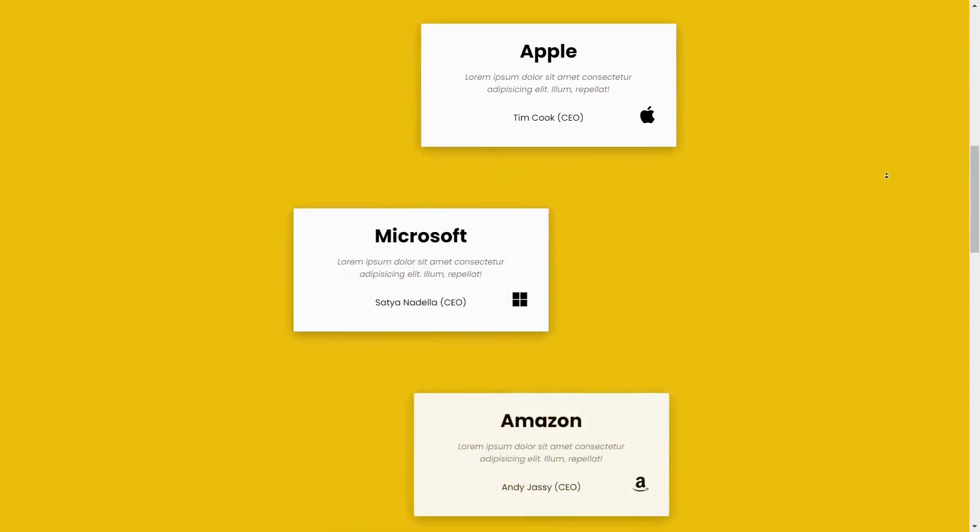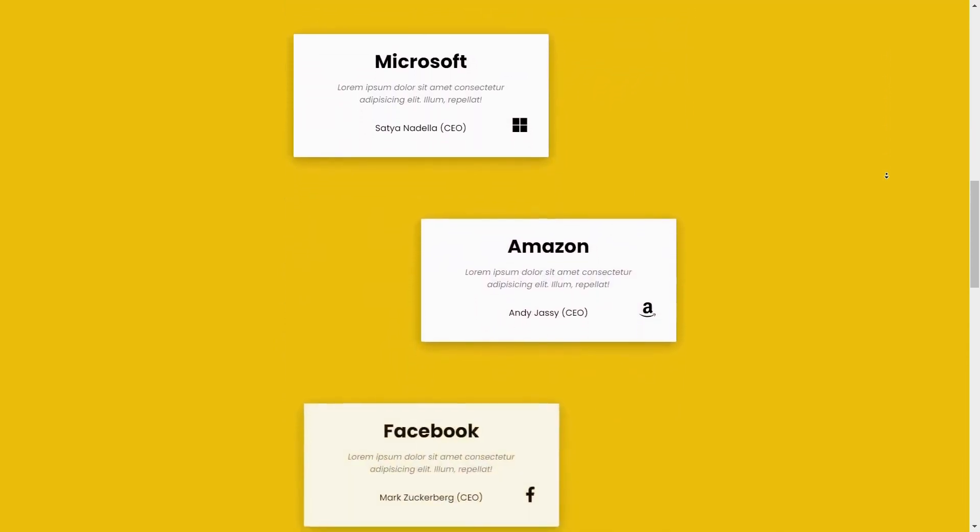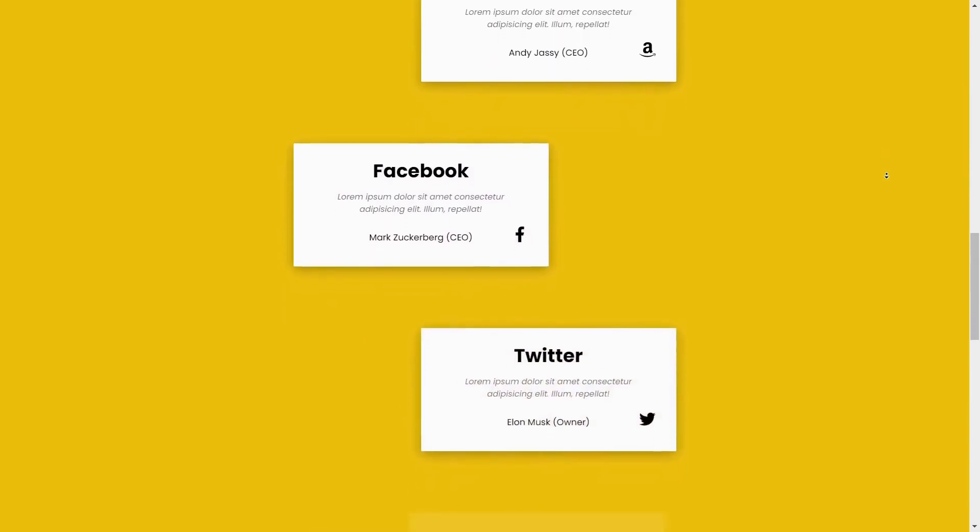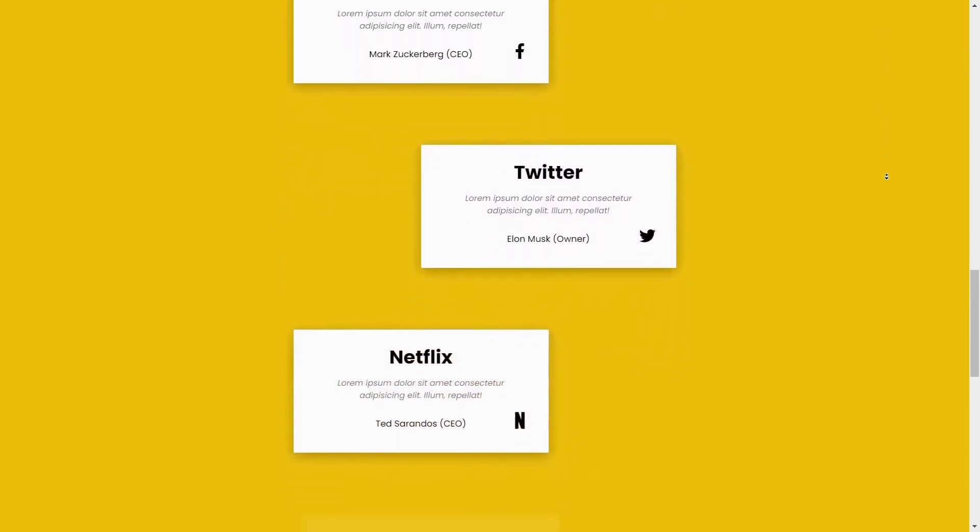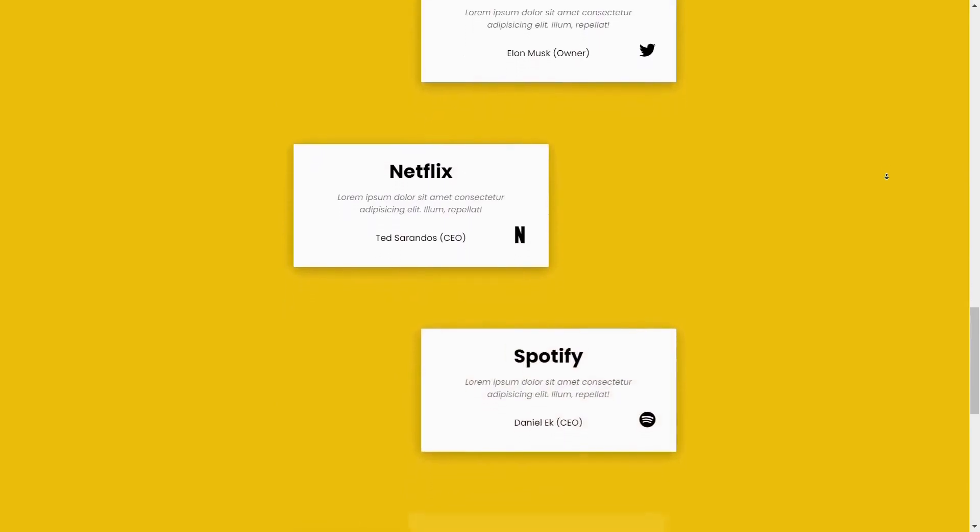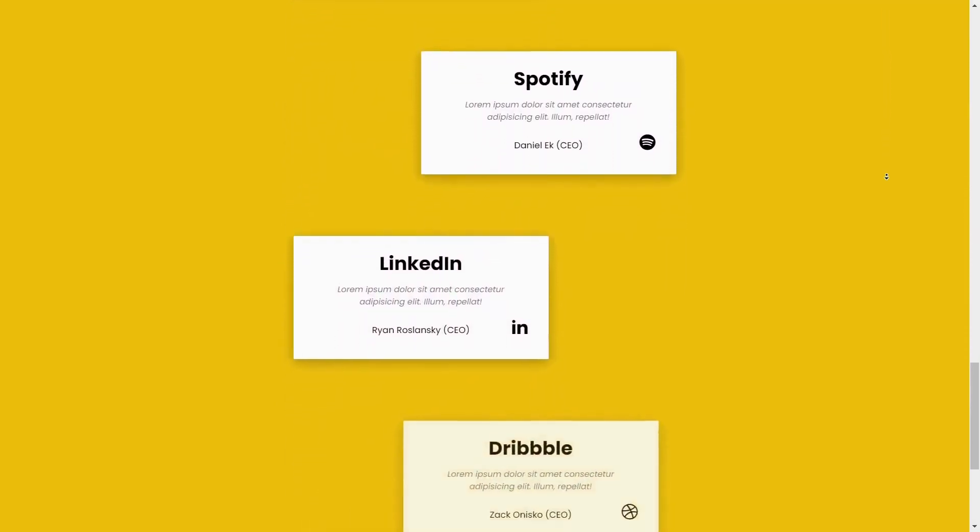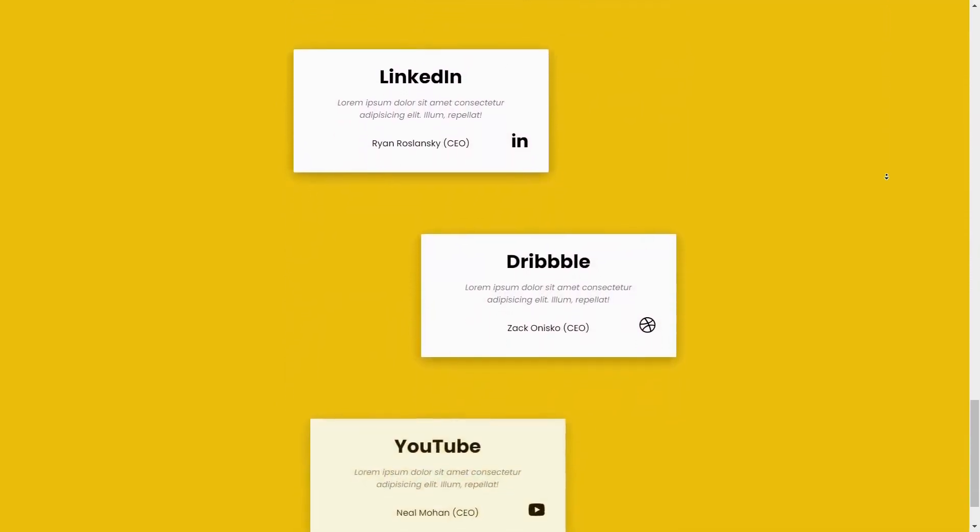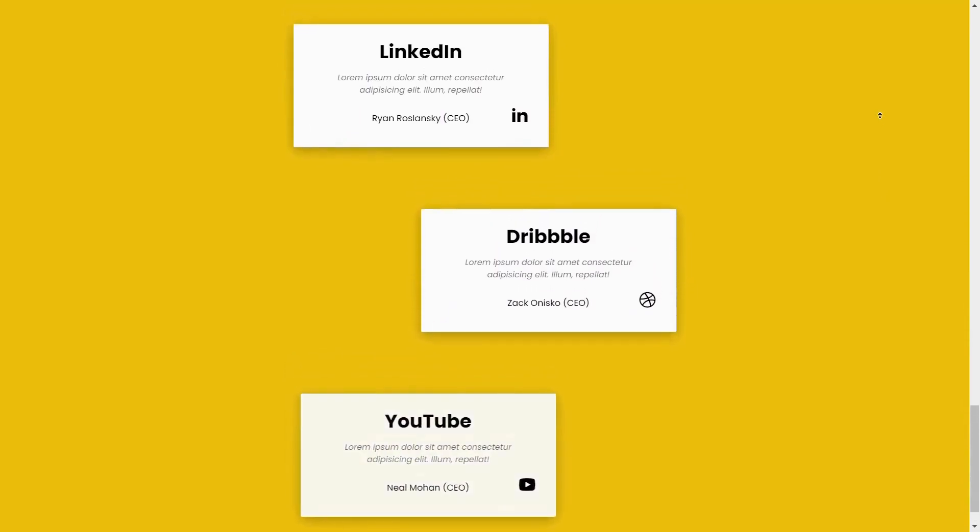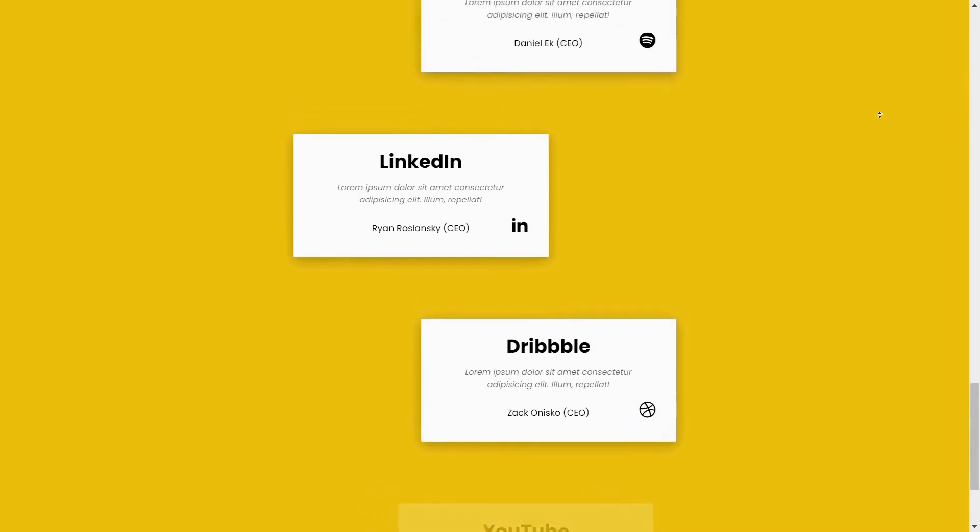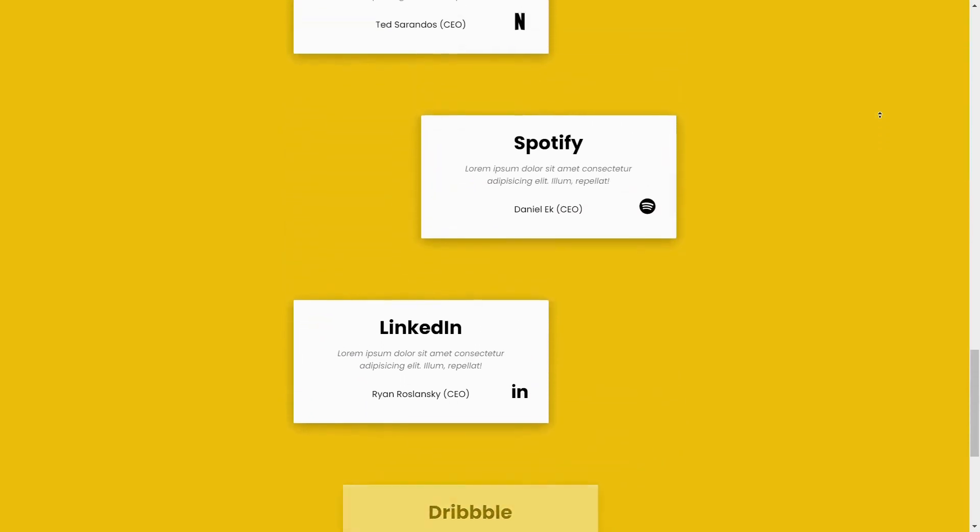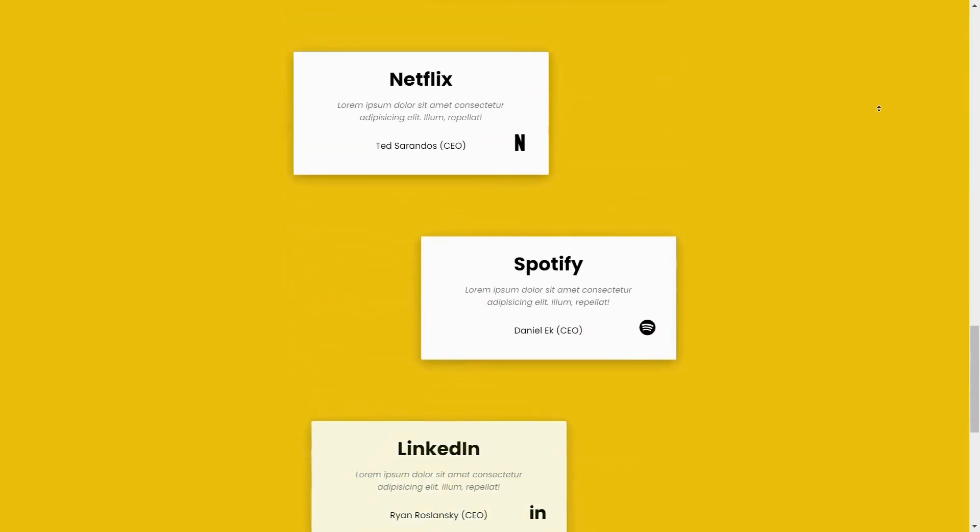And that's it, with just a few lines of CSS we have created a visually appealing scroll animation that enhances the user experience. Feel free to play around with the animation properties to create your own unique effects. If you found this tutorial helpful, don't forget to like, comment and subscribe to the channel for more such amazing content. Thanks for watching the video, meet you in the next, till then, bye bye.